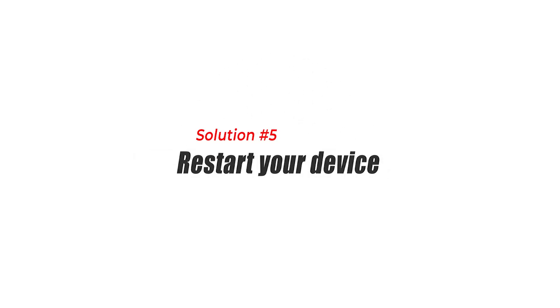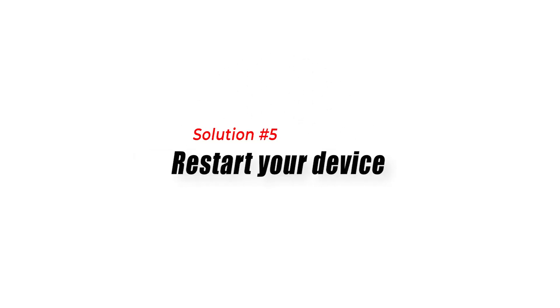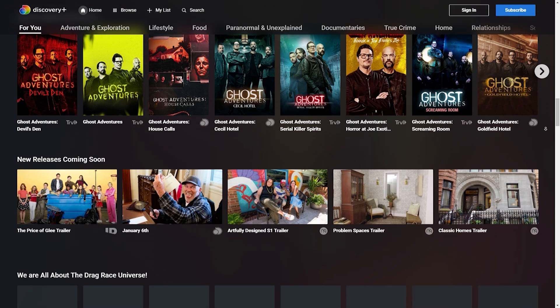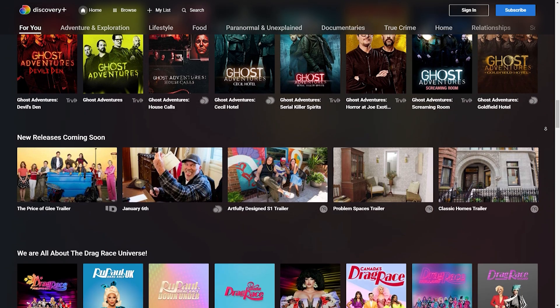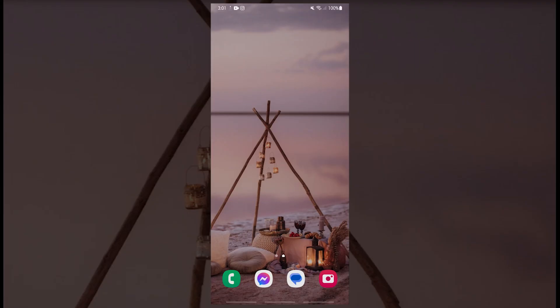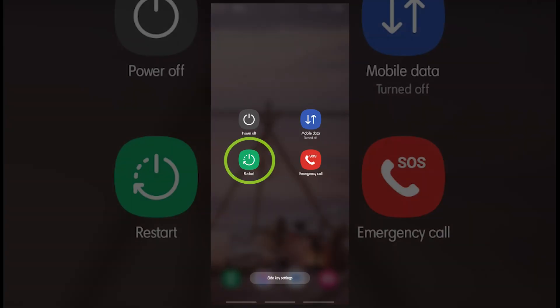Solution 5: Restart your device. Sometimes a simple restart can help to resolve app issues. Try restarting your Android device by holding down the power button and selecting Restart or Reboot. This can help to refresh the system and resolve any app-related issues.